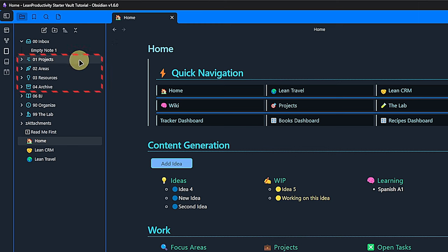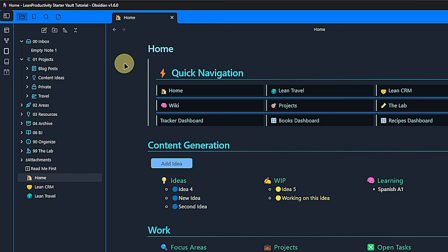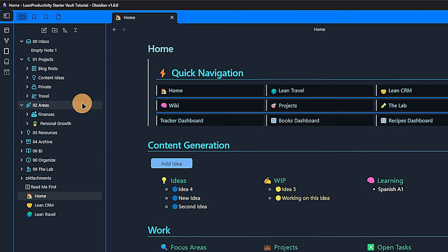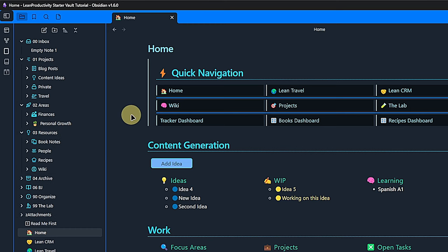Then we have the PARA block. Under Projects, I put anything that I work on and that has an endpoint. Some examples are my next trips, any content ideas, posts that I'm writing or private activities. In areas, I have things that I keep an eye on but that are not projects, mostly because they do not end. This could be topics like finances, personal growth, health, kids or more work-related things like marketing or sales. The Resources folder holds any and all supporting information from my projects and areas, as long as it is not obsolete. In the starter vault, I prepared subfolders for recipes, book notes, people and a wiki.